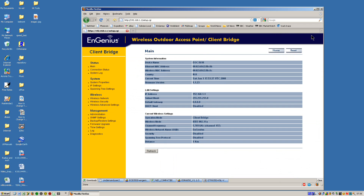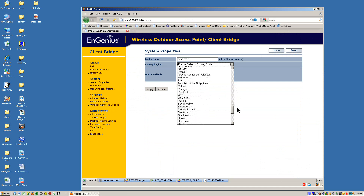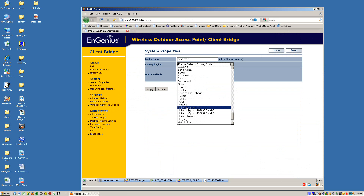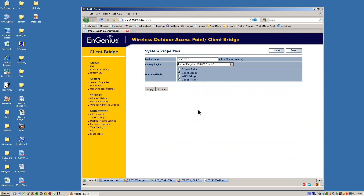So this comes up with the standard status page of the 5610, and the first thing we need to do is ensure that it's set up for either Band B usage or Band C usage, depending where we want to use unlicensed or licensed operating frequencies. So we need to go to System Properties and here we have to select the country code. Scrolling down the list, we have UK United Kingdom — which essentially means free-for-all, so you should not be using that — or you've got IR2006 or IR2007. So for this example, I'll just pick IR2006.